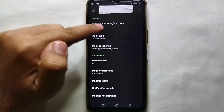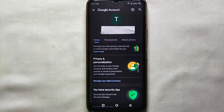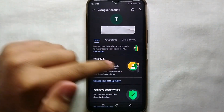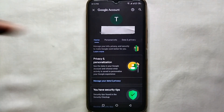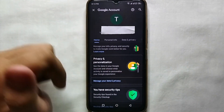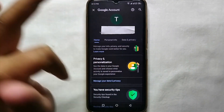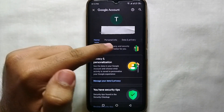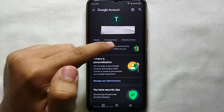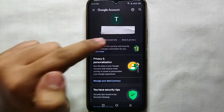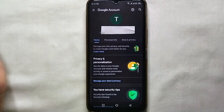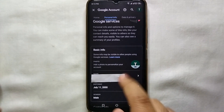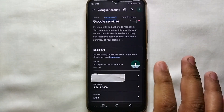Here we have multiple options, but we have to select the option which says 'Manage your Google account.' Tap on it and now we are in our account where we can manage all our details. We have to go for the option which says 'Personal Information,' which is the second option — just select it.